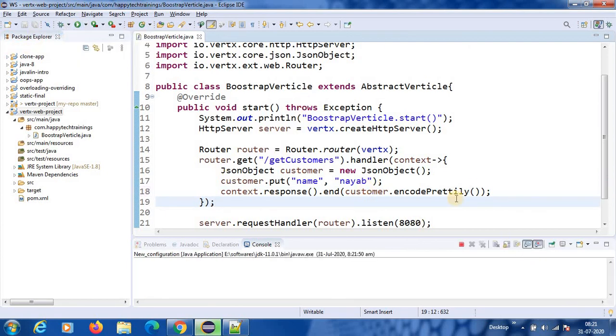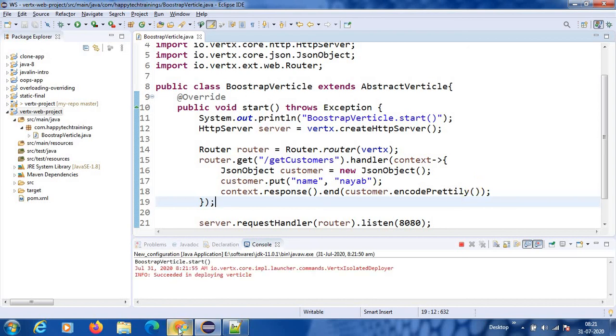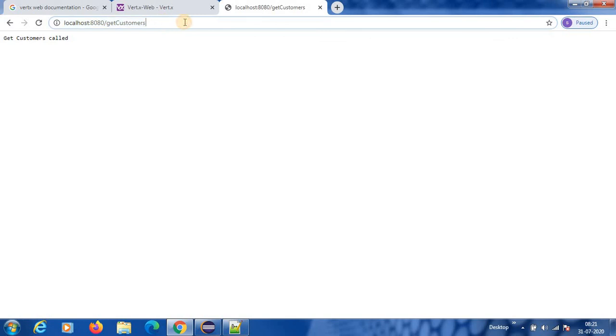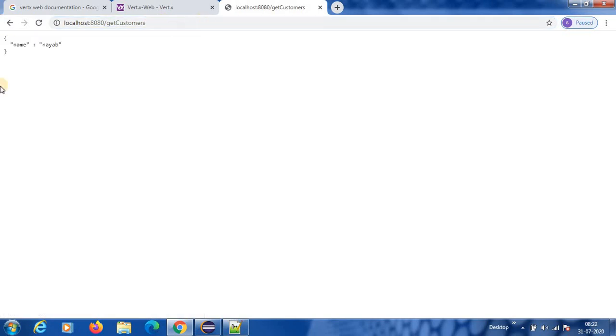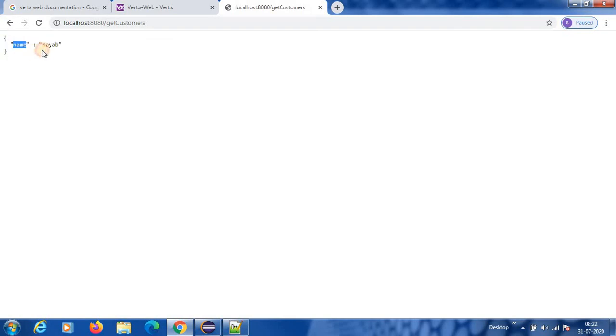So it got deployed successfully. So it is running on 8080 port. See guys, now I got the response as JSON. This is my response.